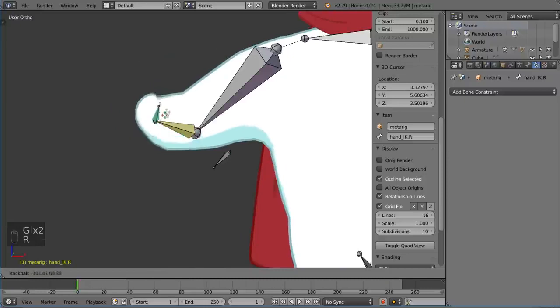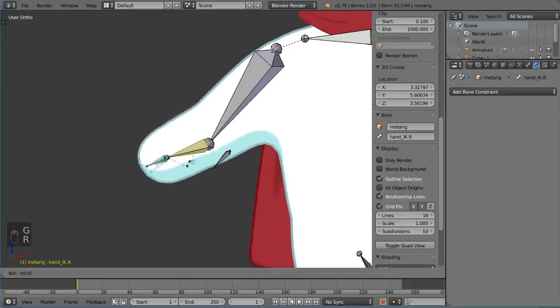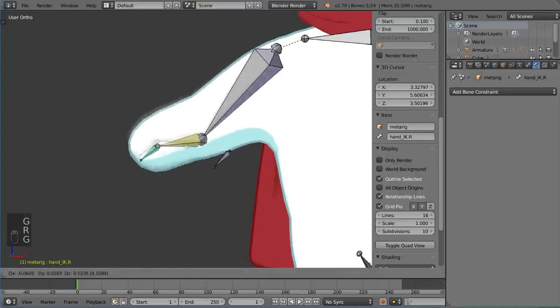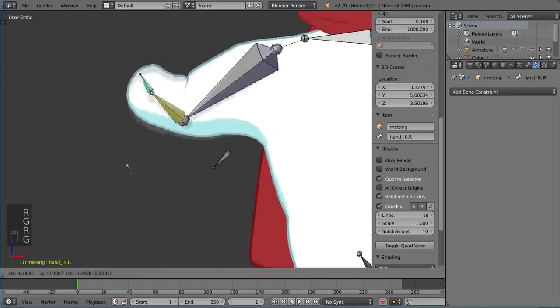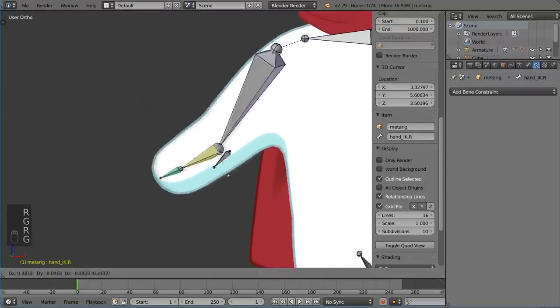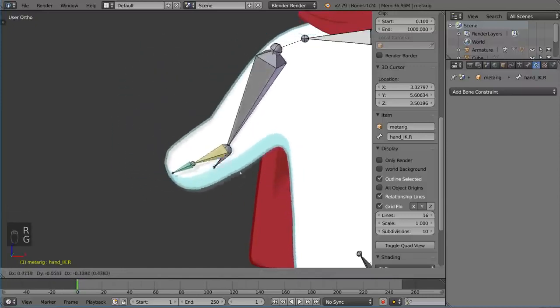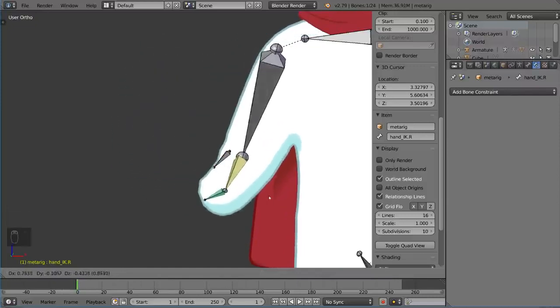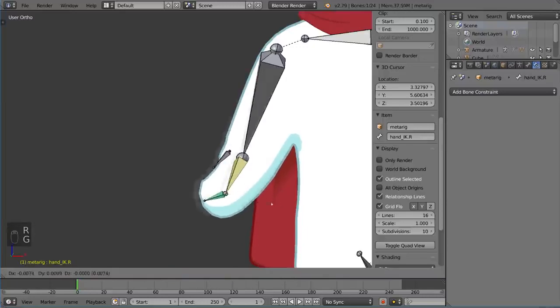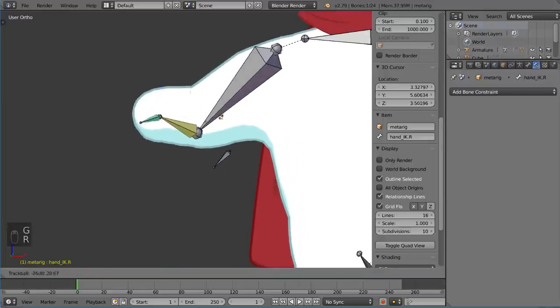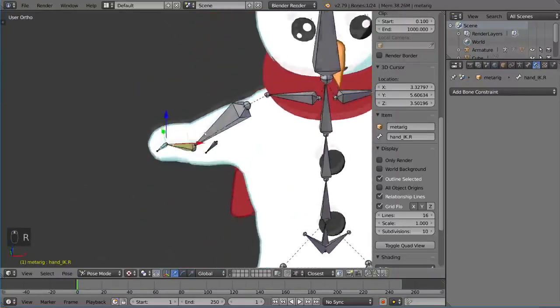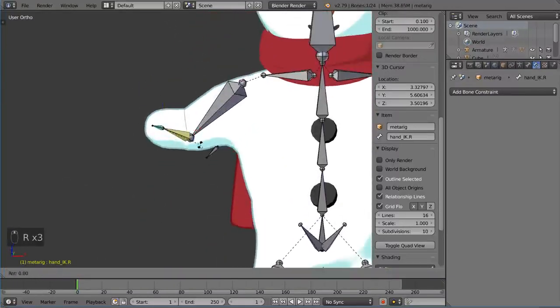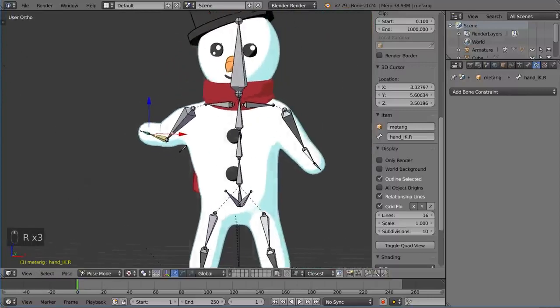So that is a very handy tip that I would recommend. So that's it for IKs in Blender, I hope you guys learned something.